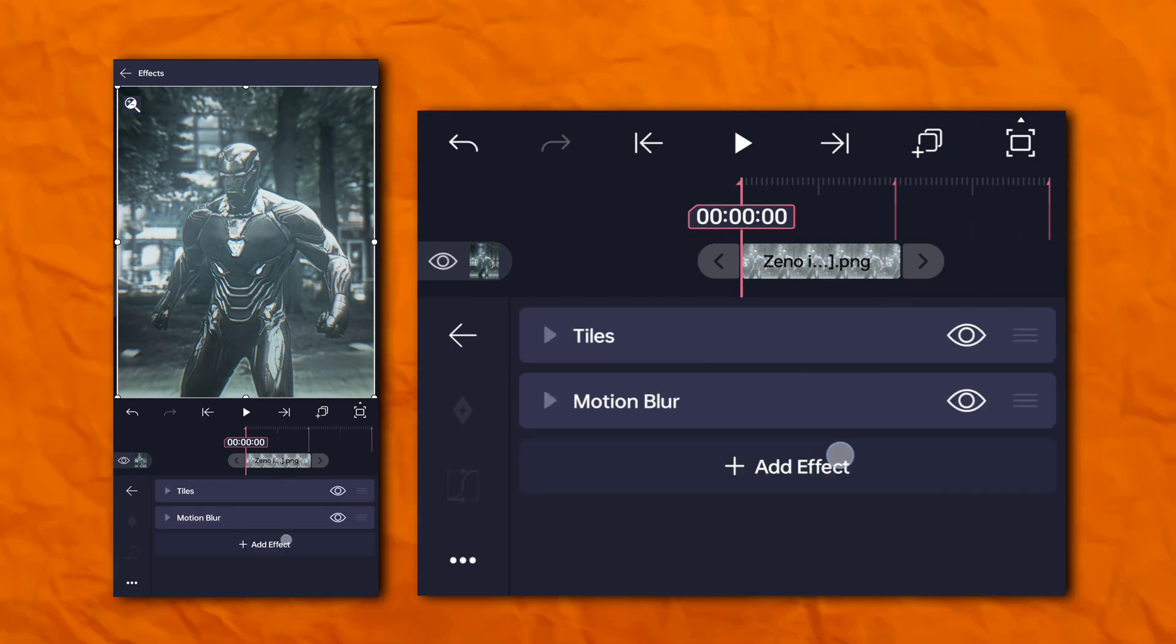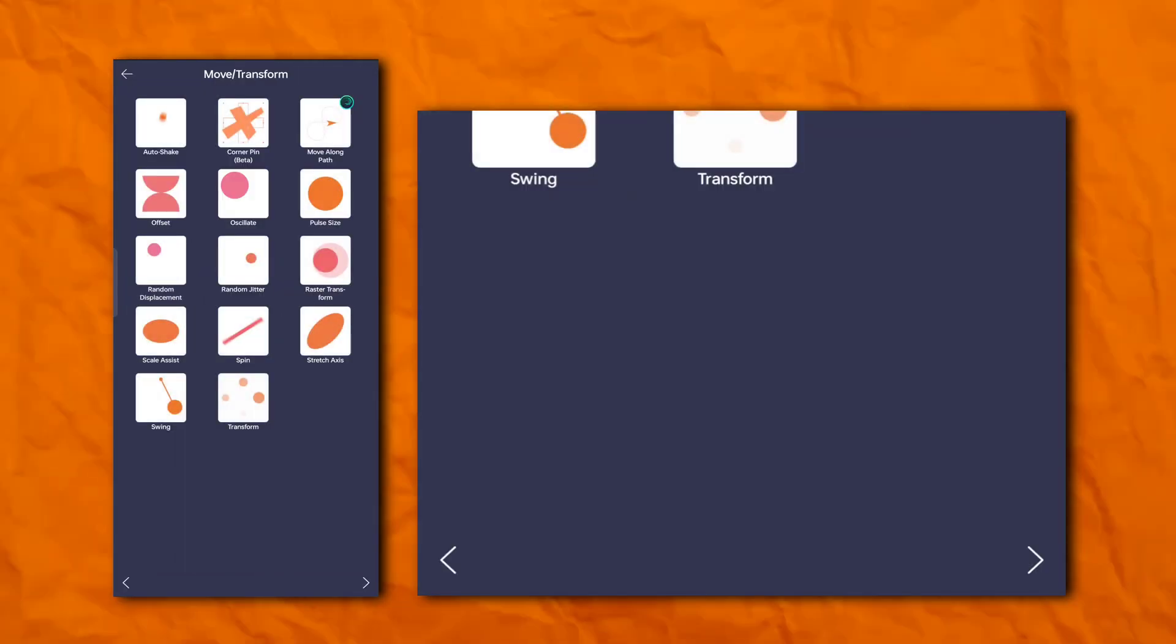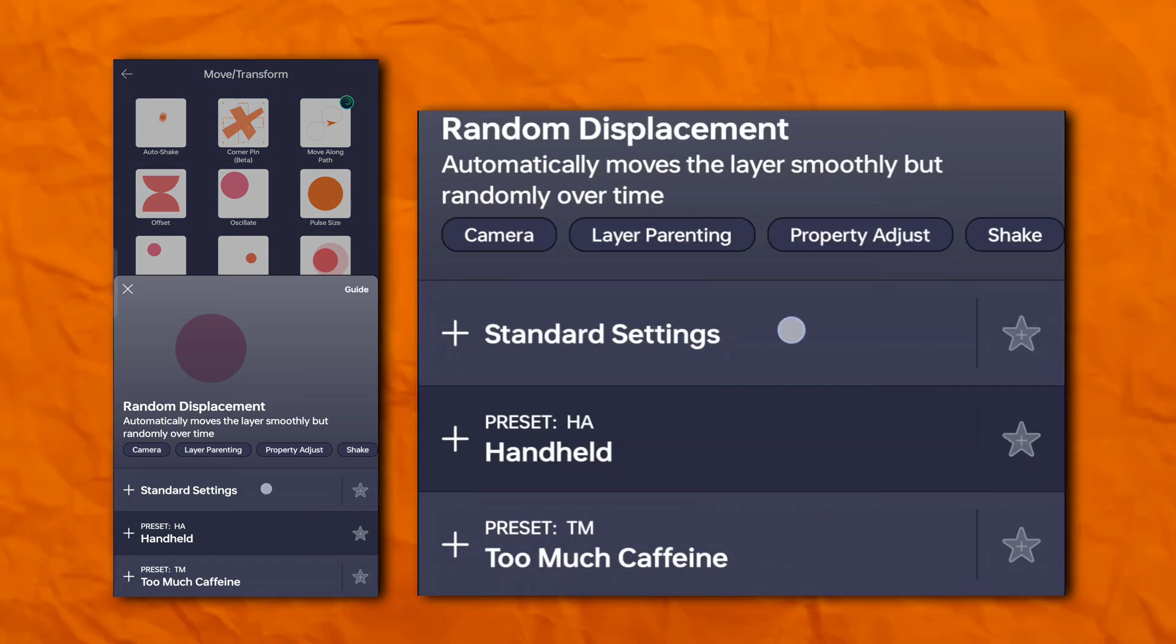Again go to the effects section, then move and transform, and add random displacement.